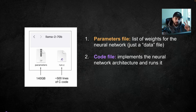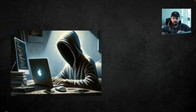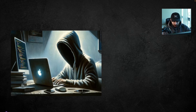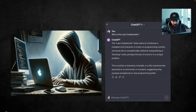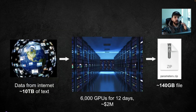Once you have those two files, you can literally run any LLM on your computer locally — on your MacBook, for example. You don't need an internet connection or anything else. You just execute those two files and you have your LLM running, and you can interact with it like ChatGPT. But the question is: how do you get those files? That's actually a very complicated process.